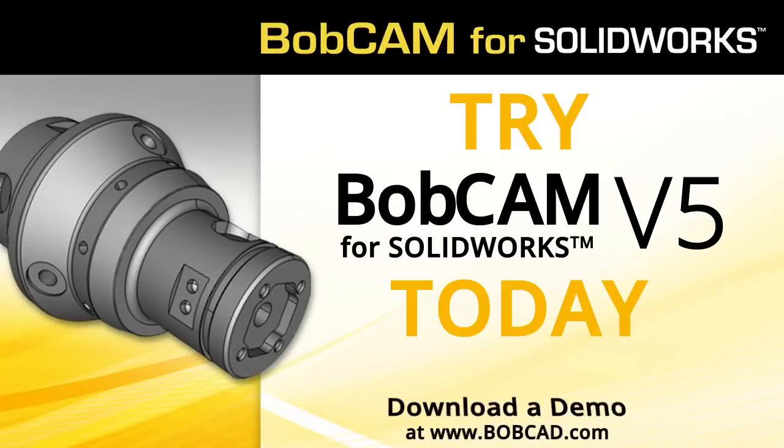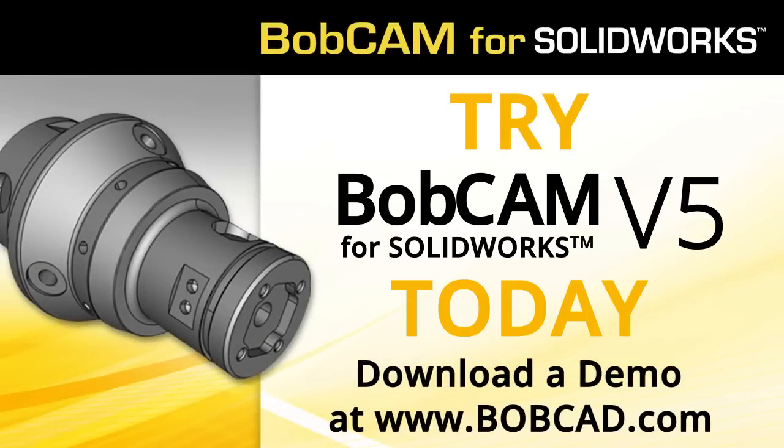Try Bobcam for SOLIDWORKS V5 today. Download a demo at bobcad.com